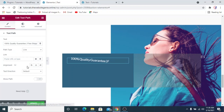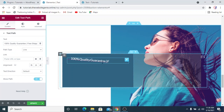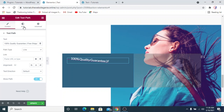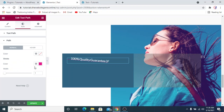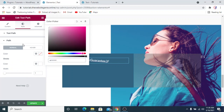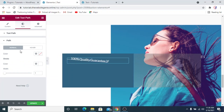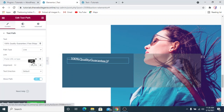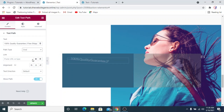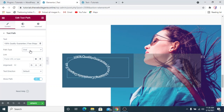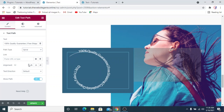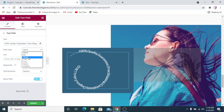You can enable the 'show path' option to display a visible line along the path. You can also change the path color. There's an oval option — similar to circle but in an oval shape — and a spiral option as well. And as mentioned, there's a custom SVG option. Now we'll focus on the circle.